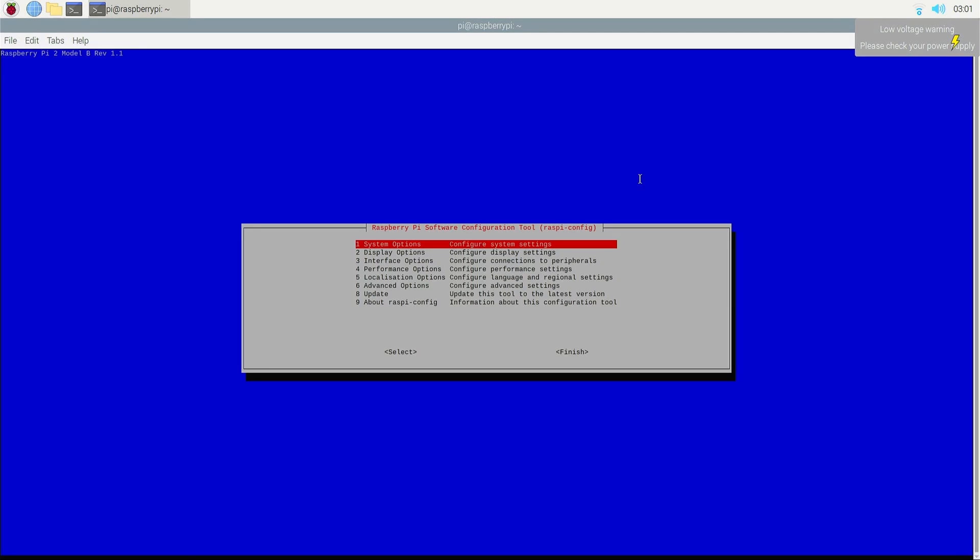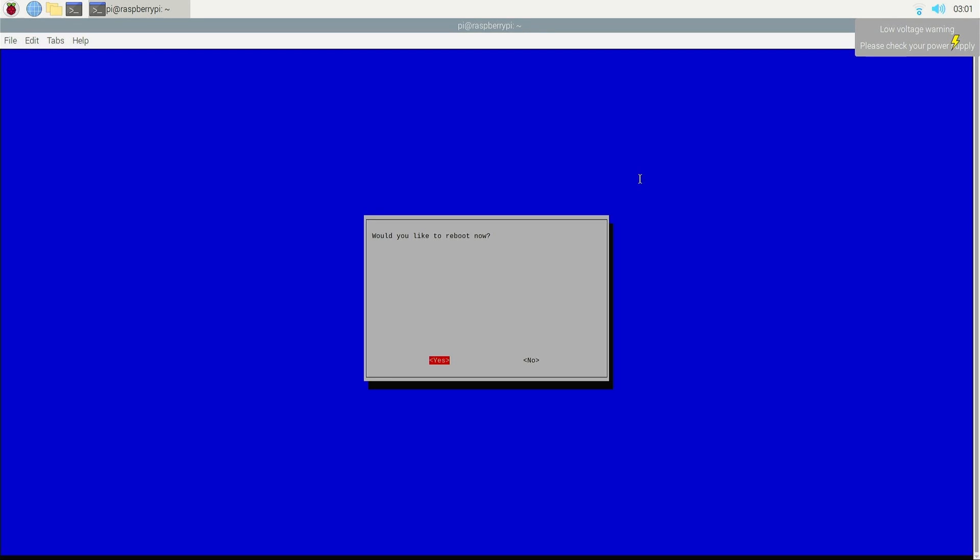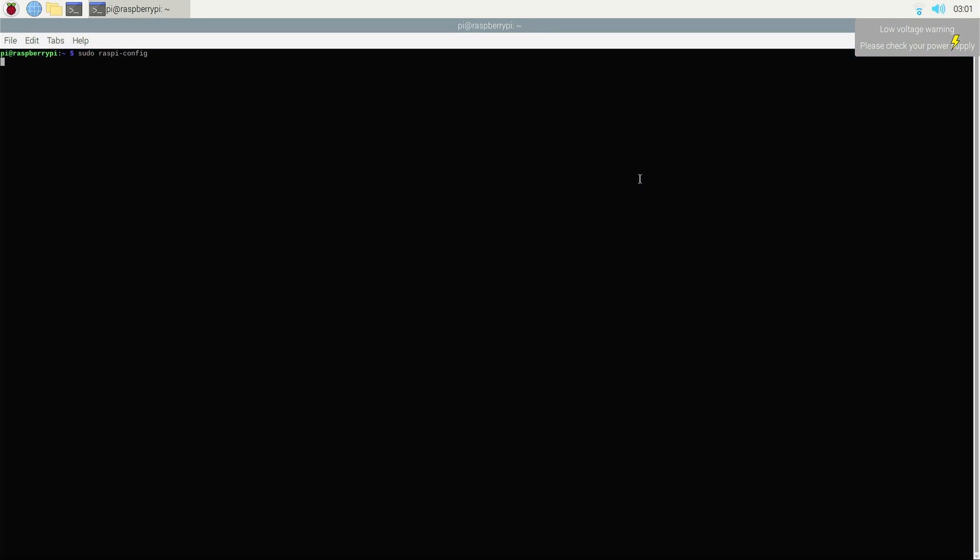Once you're done with that, you can go ahead and finish, and this should initiate a reboot. I'll resume once the reboot is completed.